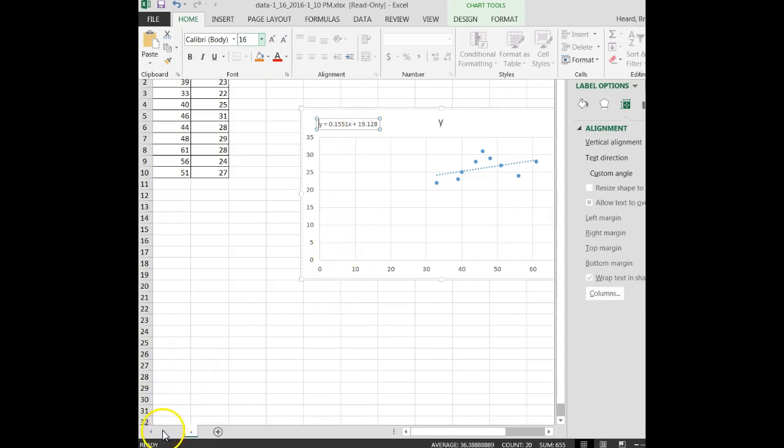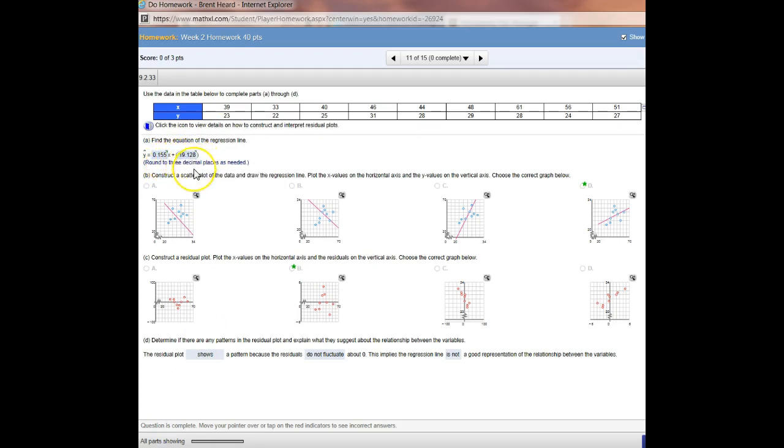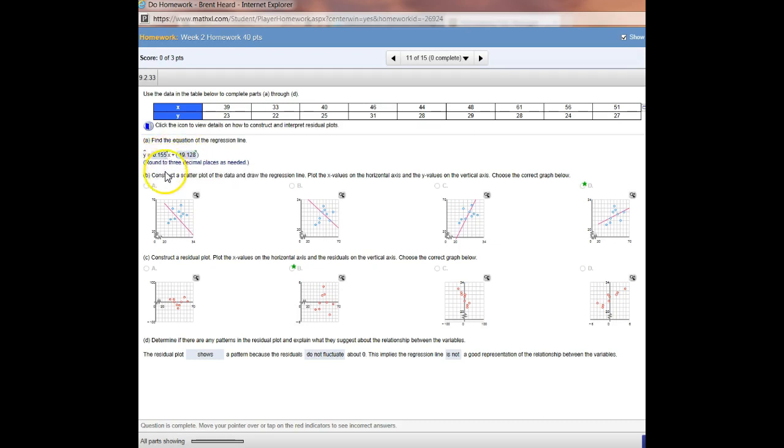And notice, on my homework, I just type that in. Here it is, 0.155 times X plus 19.128. You've got to get the correct number of decimal places, or it will count it incorrect. So that is one problem that I often see. Students will put in 0.155, whatever the exact answer was, and they'll get mad because they say, I know I got it right. If you don't round it correctly, it will count it wrong. That's part of the problem.